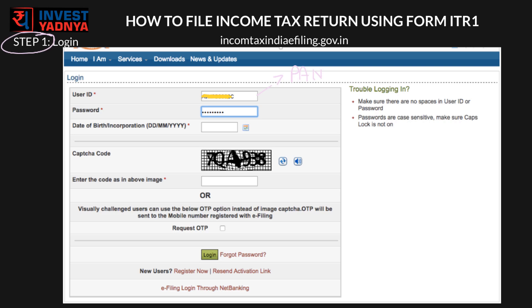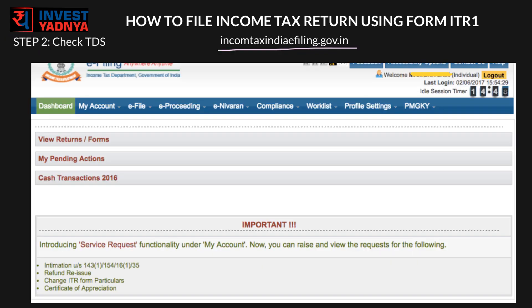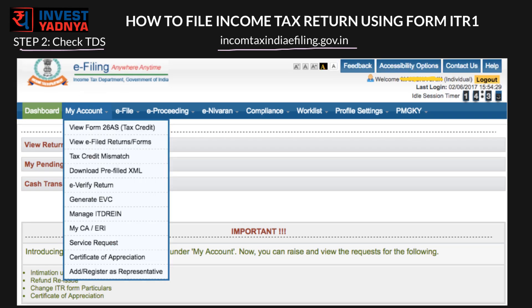After login, you will see this screen. Now for step 2, the first thing you need to do is check the amount of TDS deducted by your employer and other parties. For that you need to access your Form 26AS — go to 'My Account' and click on 'View Form 26AS' and you will see this screen.